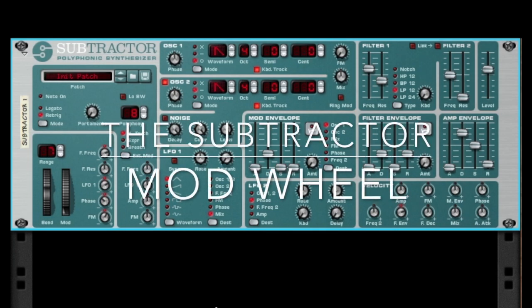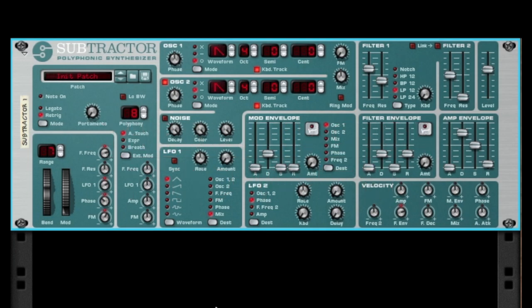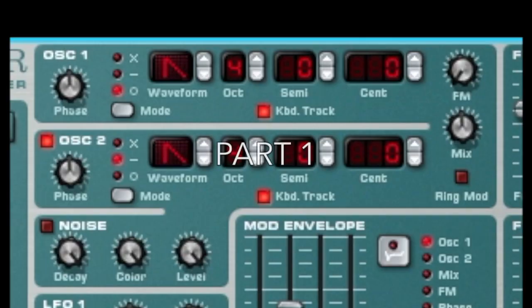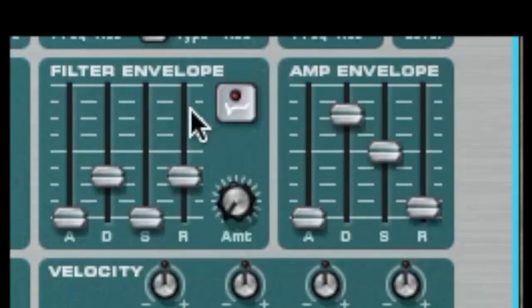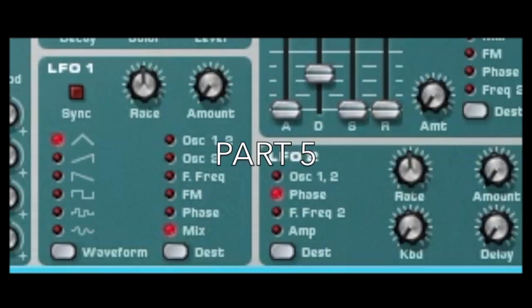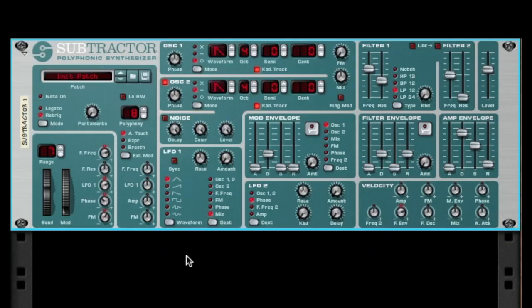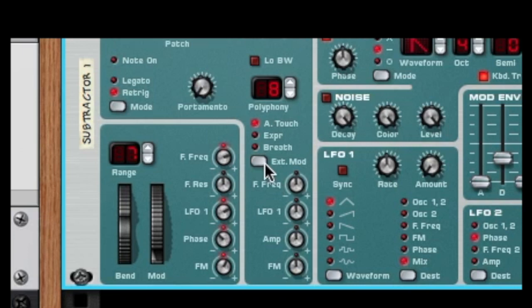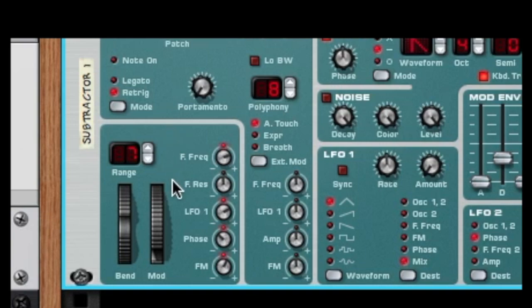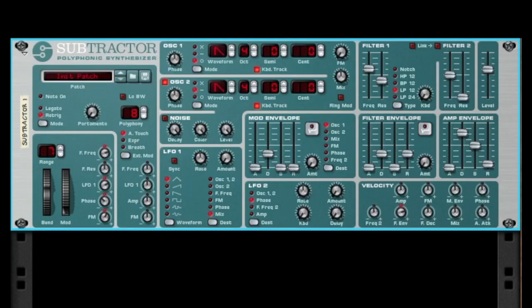Hey there, this is Chad from Zombie Fight Shark. Welcome back to the final section of our Subtractor tutorial. We've covered oscillators, filters, filter envelopes, amp envelopes, mod envelopes, LFOs, and velocity. Now in this final section we're going to talk about the external mod, a few buttons here, and then one of my favorites — the mod wheel.